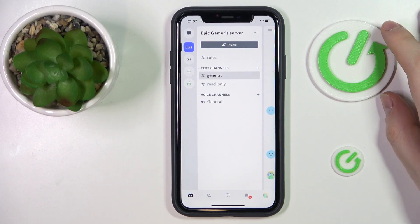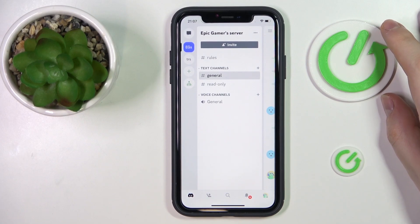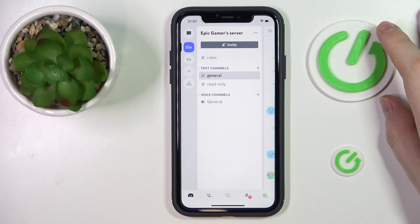Hello everyone, we are glad to welcome you on the HardGCD Info YouTube channel. Today I'm going to demonstrate that you can lock roles on Discord.